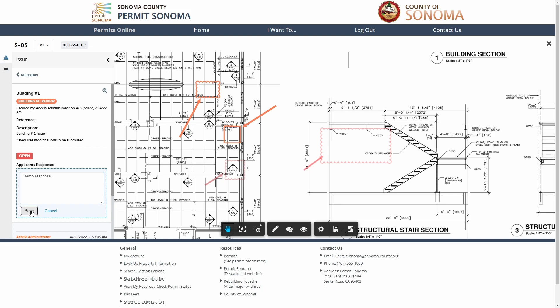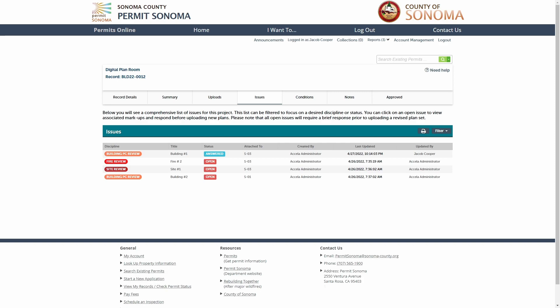After setting your resolution response, the issue status will change from open to answered. All issues must be answered from all plan review disciplines before you can upload your corrected plans.